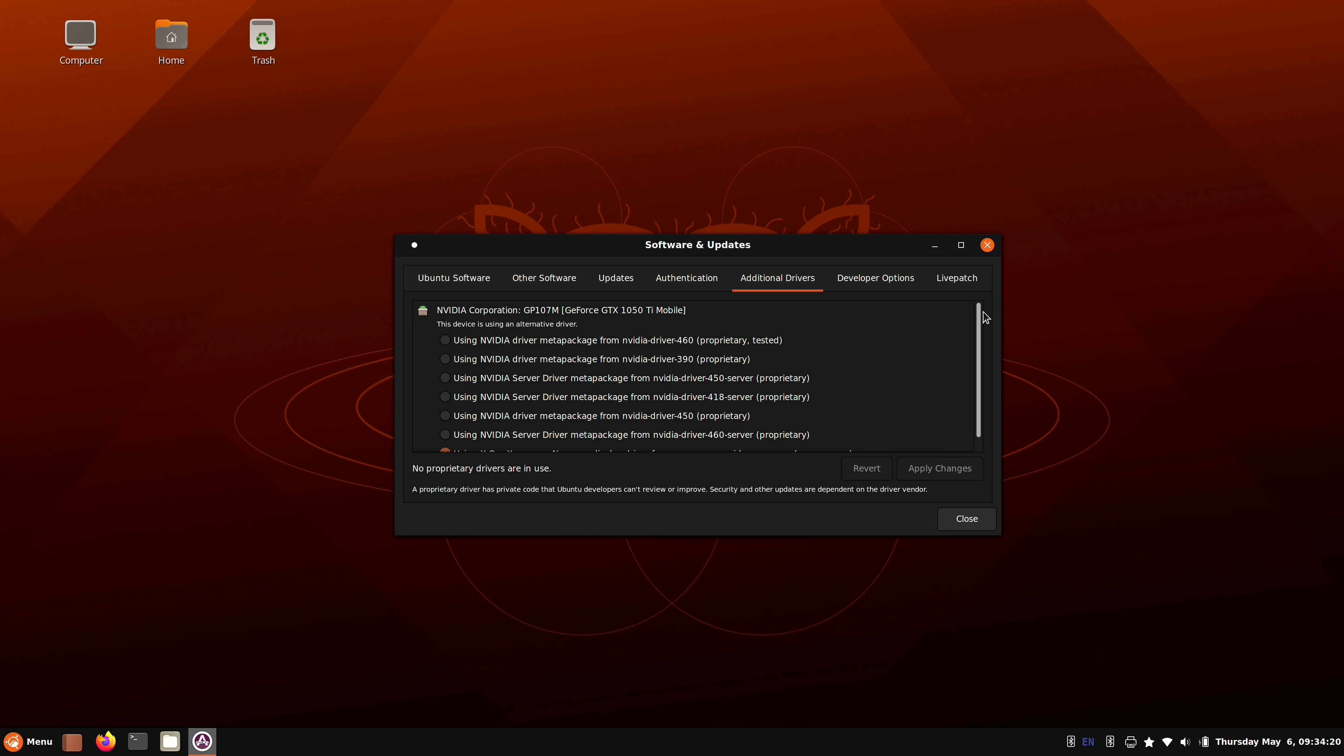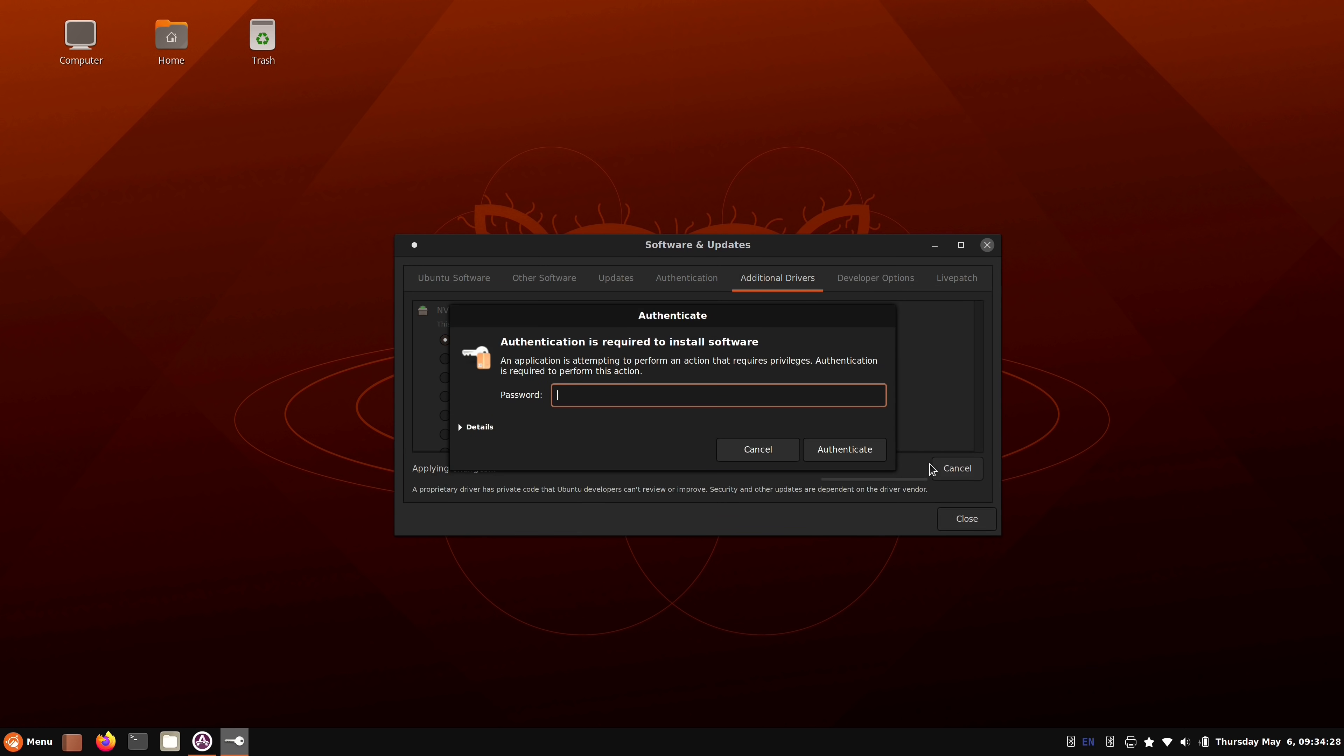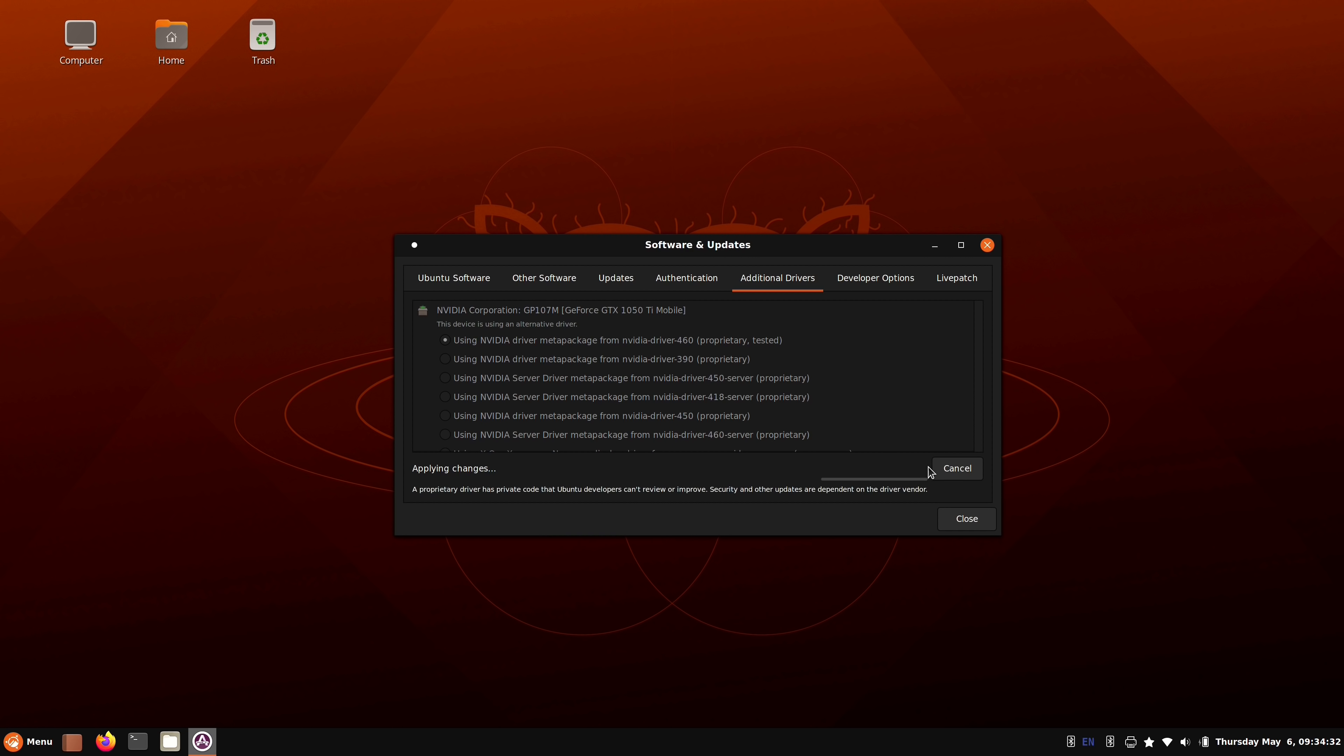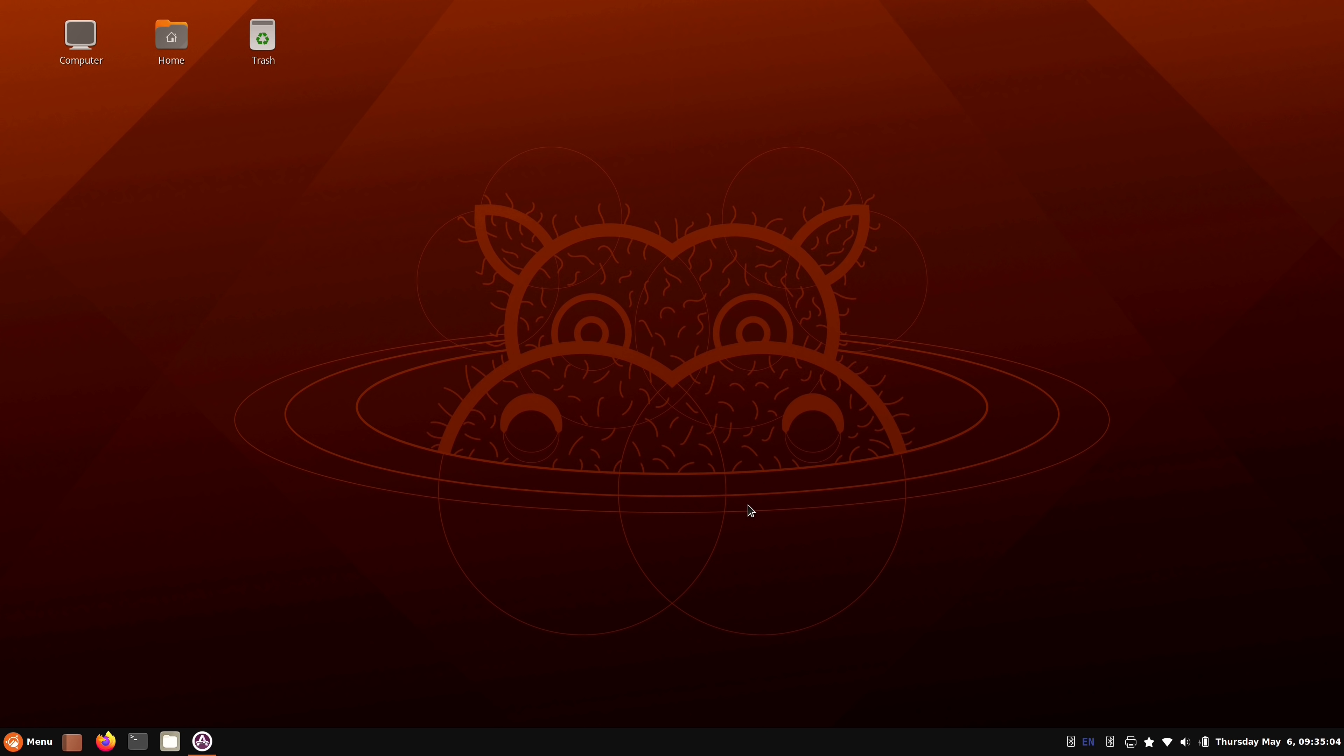So here we have an Nvidia driver for my ThinkPad Extreme. So I can simply check the box, I can apply the change. And then once I reboot, I should be using the Nvidia driver. I'm not currently doing anything that would benefit from the Nvidia driver at the moment. But it's nice to know that if I needed it, it's easy to get. So I'm just going to minimize that. And that's how you can get additional drivers on your system if you need them.